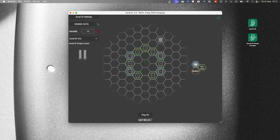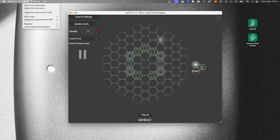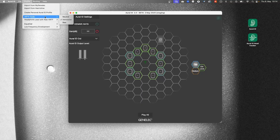Activate the HRTF processing if needed by clicking on this switch. Under HRTF Mode in the Profile menu, Immersive is selected by default, and this is the recommended option. Please check the manual for detailed information about the other two options: Neutral and Raw.